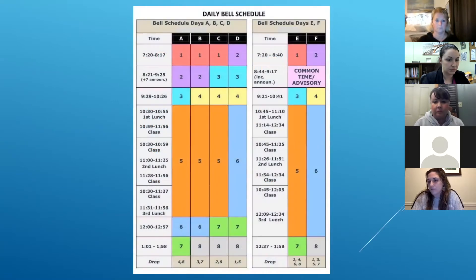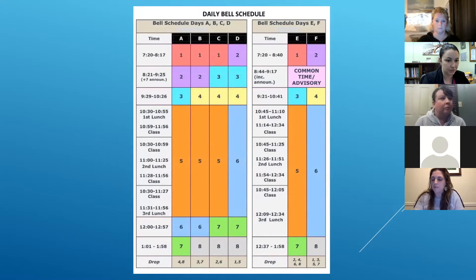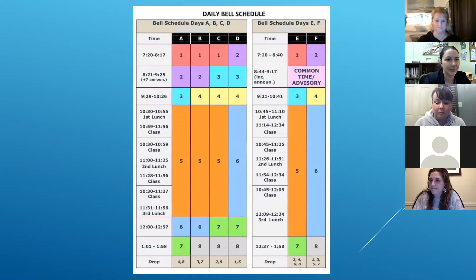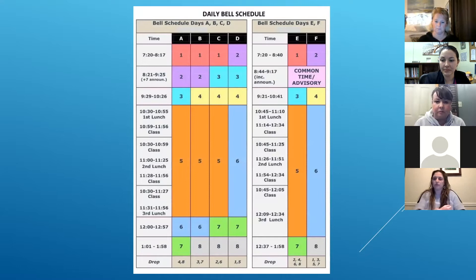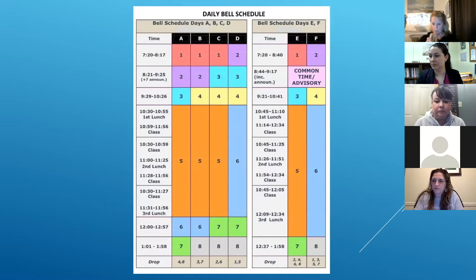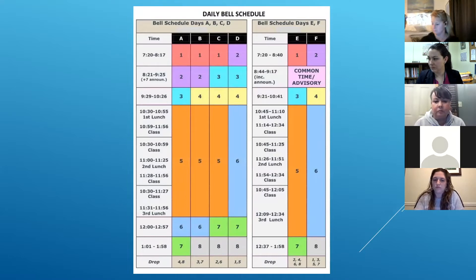Hello, eighth grade parents. What is in front of you is the daily bell schedule for the high school, and it looks pretty complicated — it takes a little bit to get used to it. Christina did a great job describing some of the features of the schedule, and I want to assure you that your students are going to learn this in the first couple of weeks at either Jonathan Law or Foran, and pretty soon they're going to know exactly where they need to be and when.